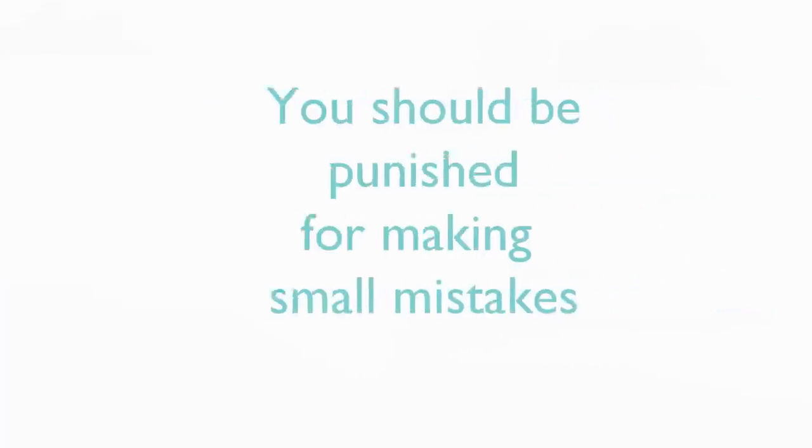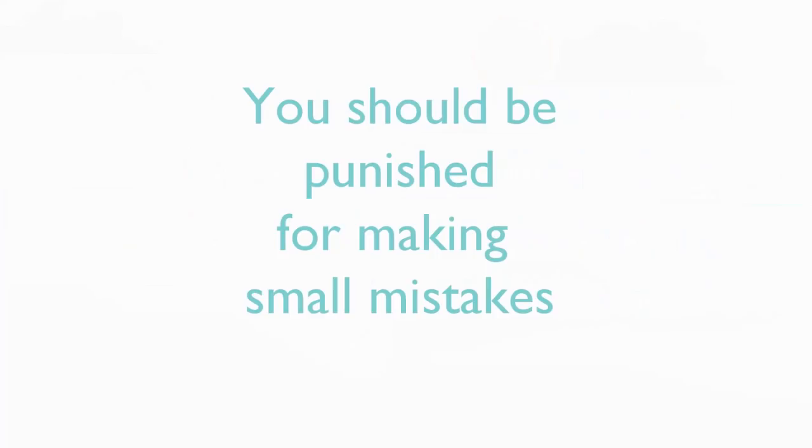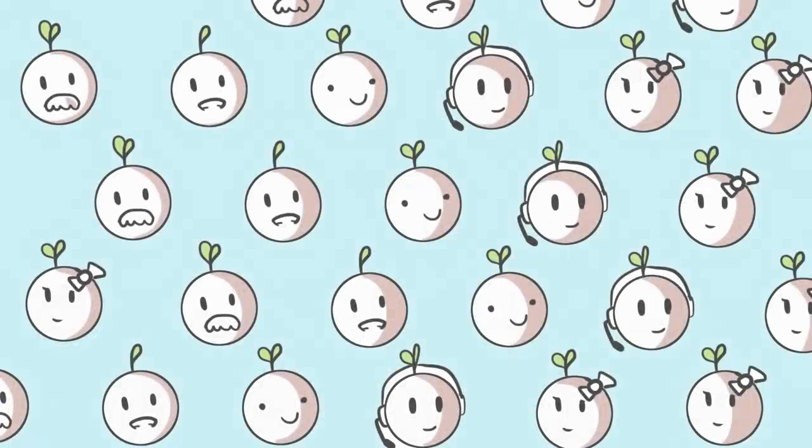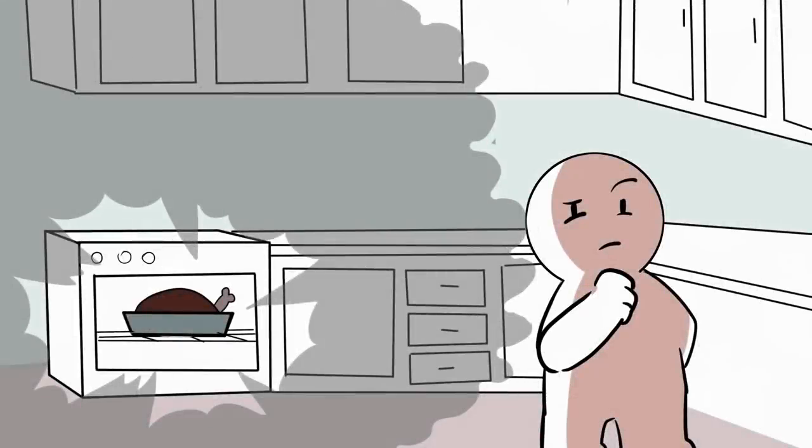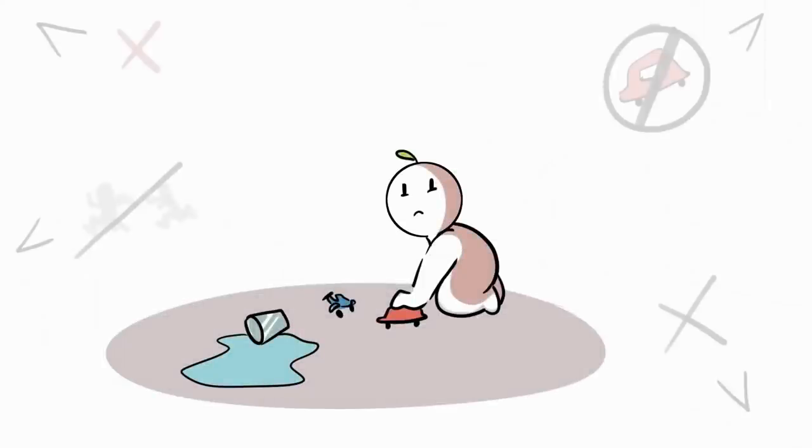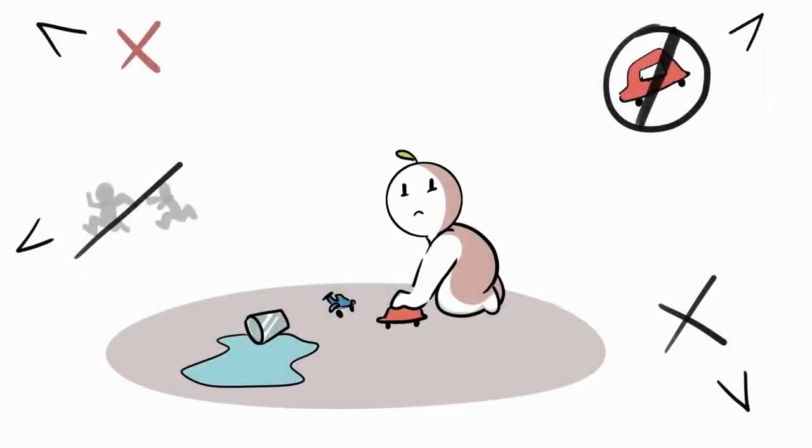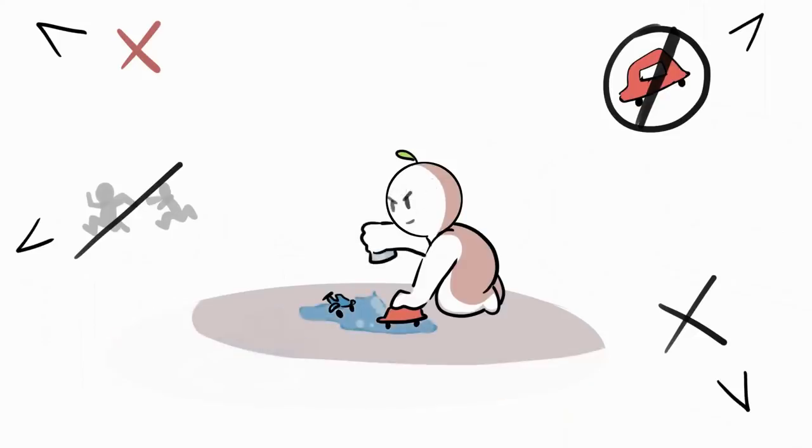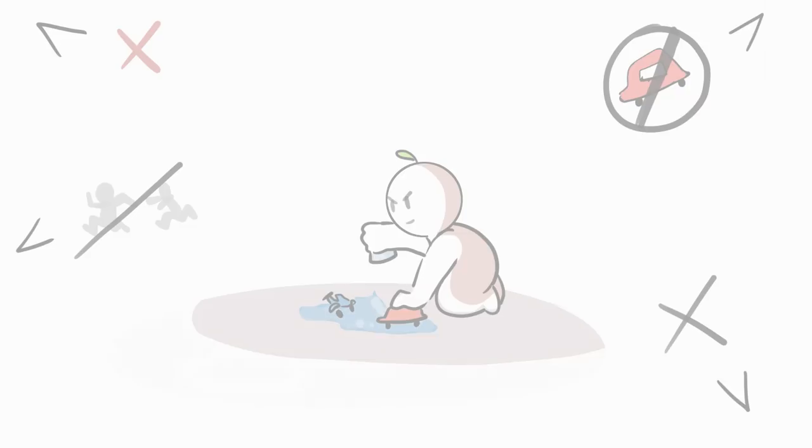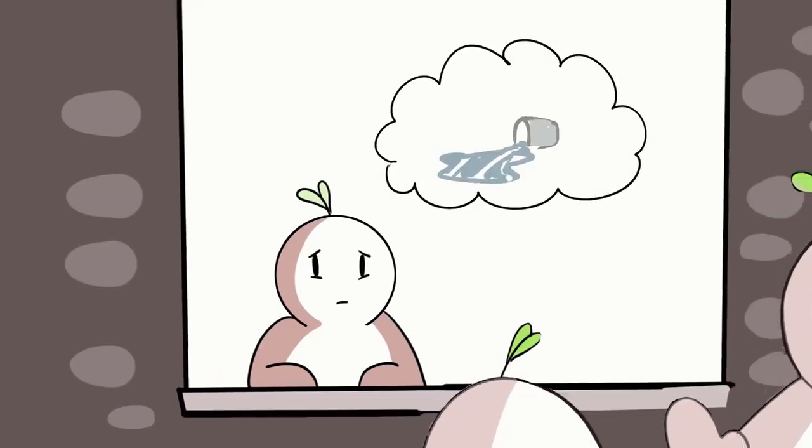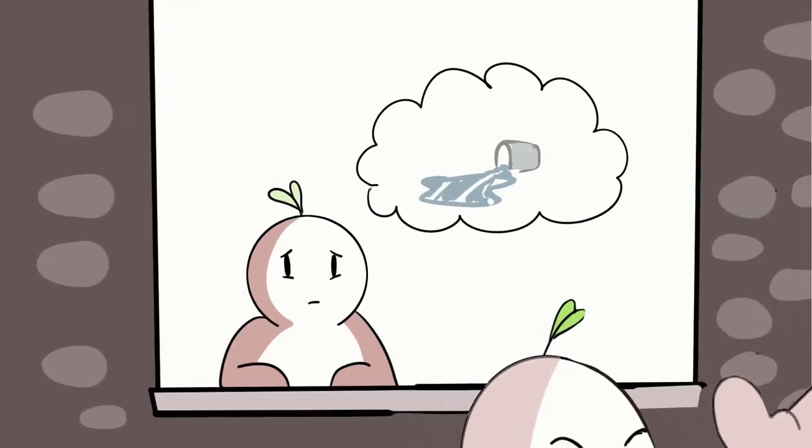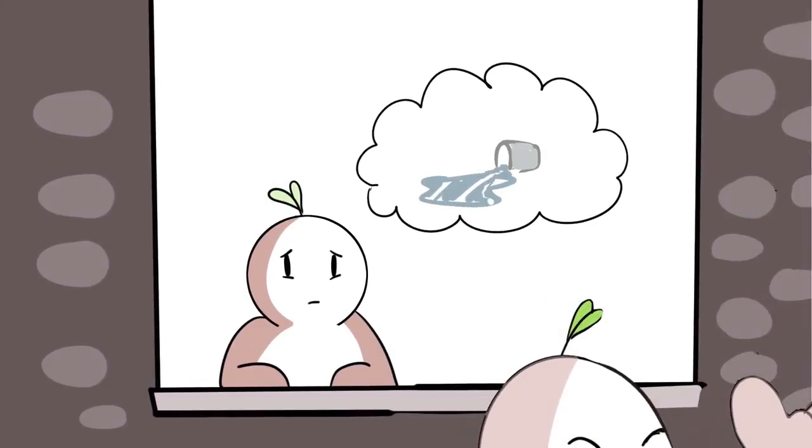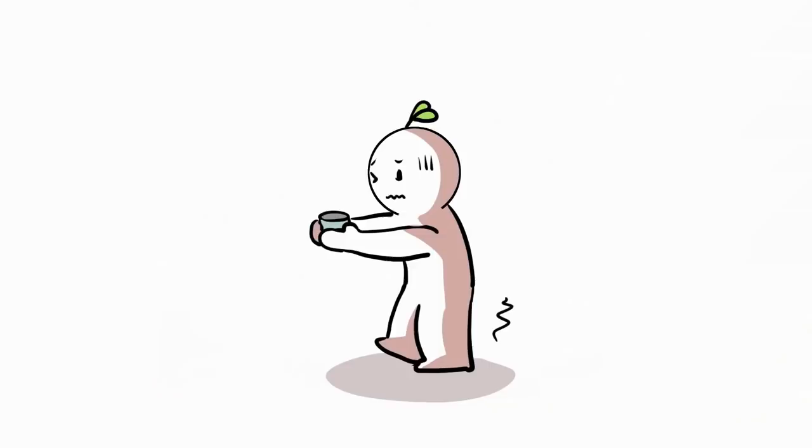7. You should be punished for making small mistakes. Everyone makes mistakes. We spill things, we forget to do something, and so on. It happens. Most adults face no repercussions for spilling something or forgetting something. So why punish a kid for similar acts? If you spill something or neglect to do something intentionally, that's a different story. But taking away privileges for making small mistakes that were totally accidental will only teach you to be afraid of making mistakes.